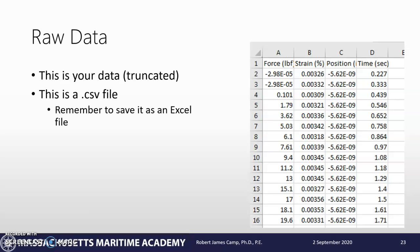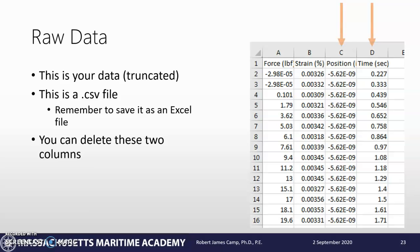First thing we want to do is remember - coming from the machine, this is a CSV file. Save it as an Excel file so we're not losing any of our data. Then you can delete these two columns, C and D, because position and time do not matter for making the stress-strain diagram.